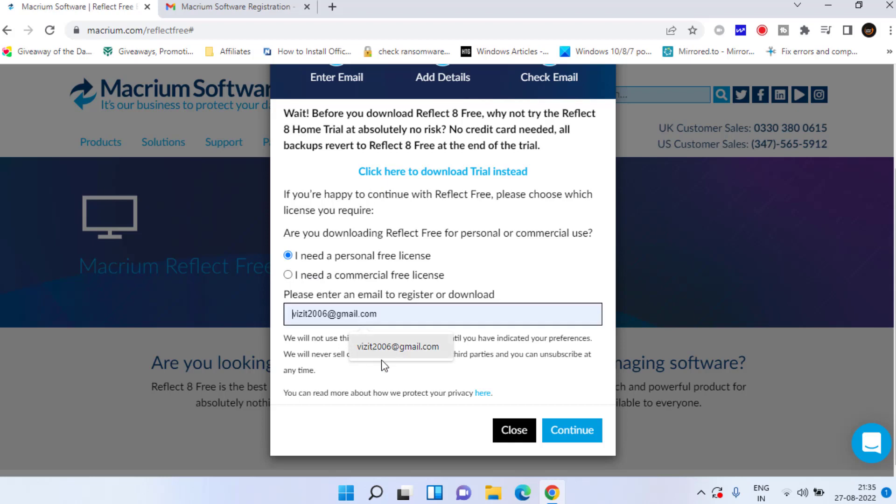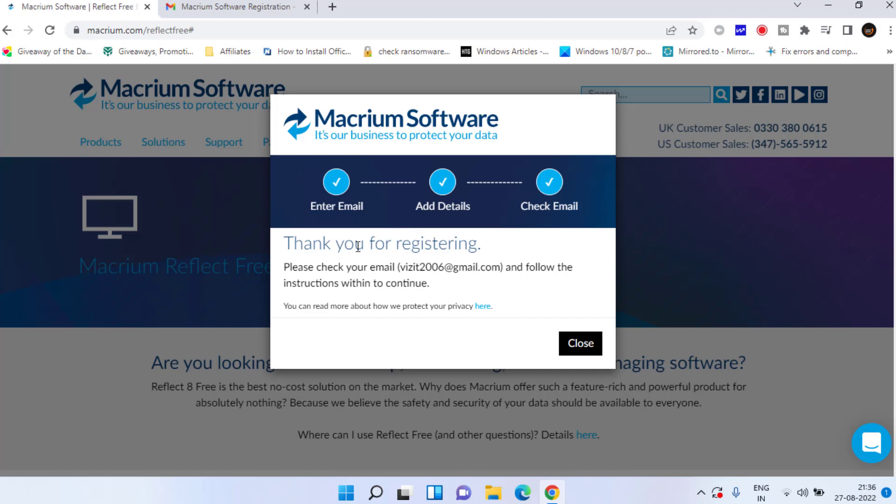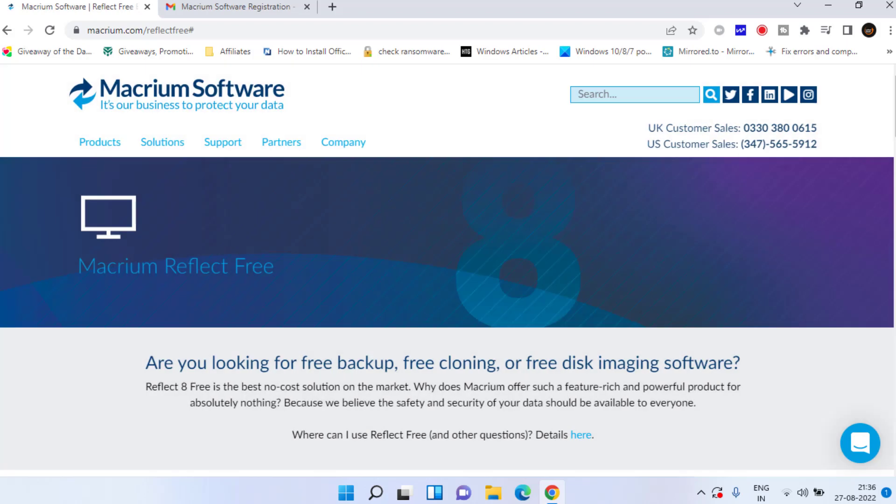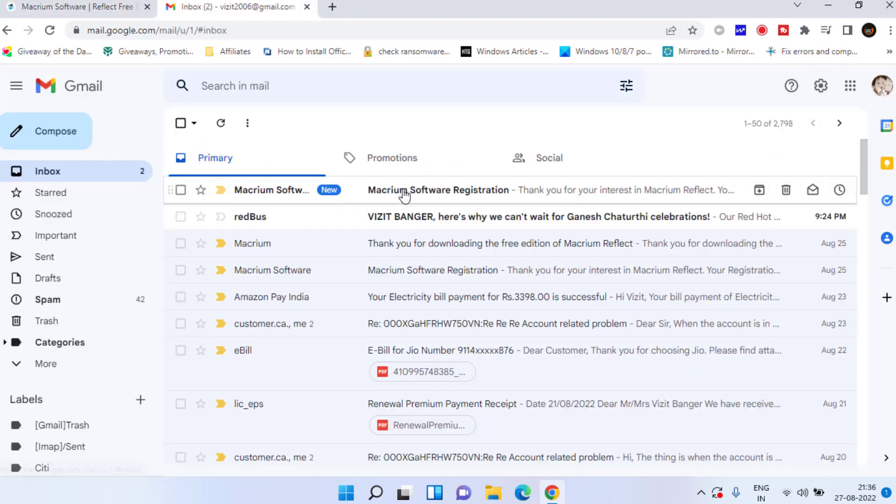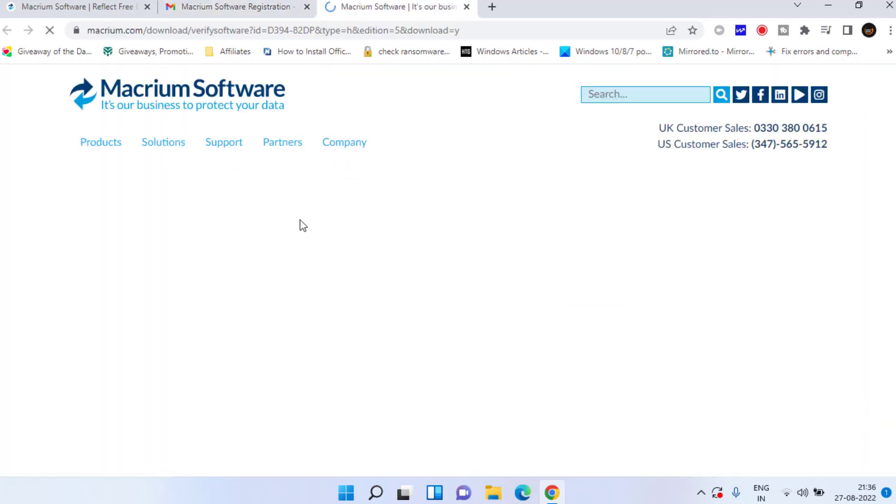Now it has provided me a registration code onto my email ID. I'll go ahead and open my email ID for you. There you go, here I have the registration code and here's a download link. Click on this download link to download the software and save it into your system.